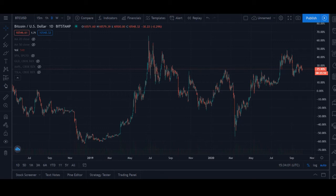What's up everyone? I'm Brad. In this video I'm going to be overlaying different asset classes in TradingView so that we can take a look at the price and volatility difference between those assets.